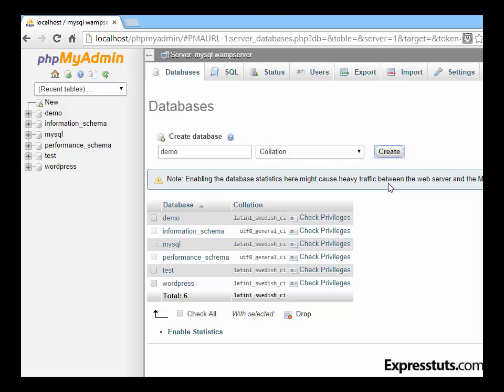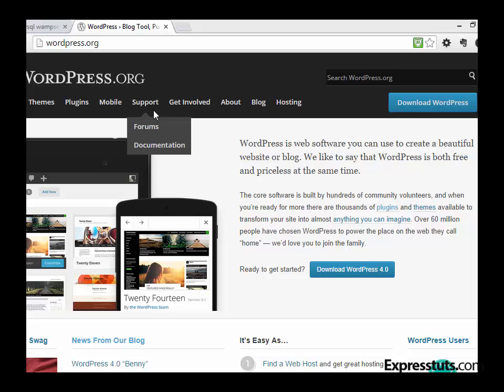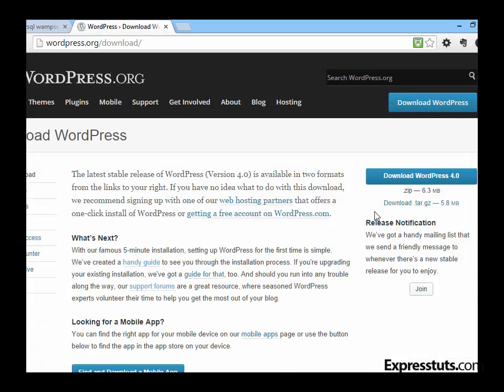We're nearly there—now we need to download a copy of WordPress. You can download the latest copy of WordPress from, you guessed it, wordpress.org. Click on the blue Download WordPress link. The current version is the latest version, which is WordPress 4.